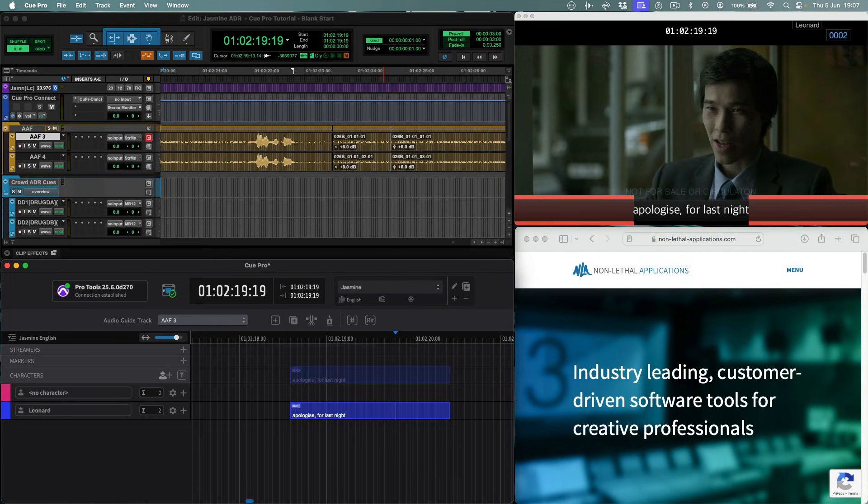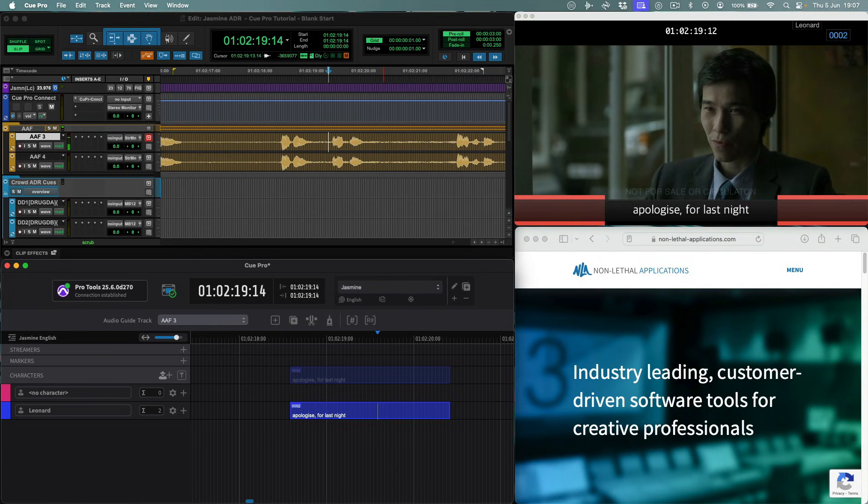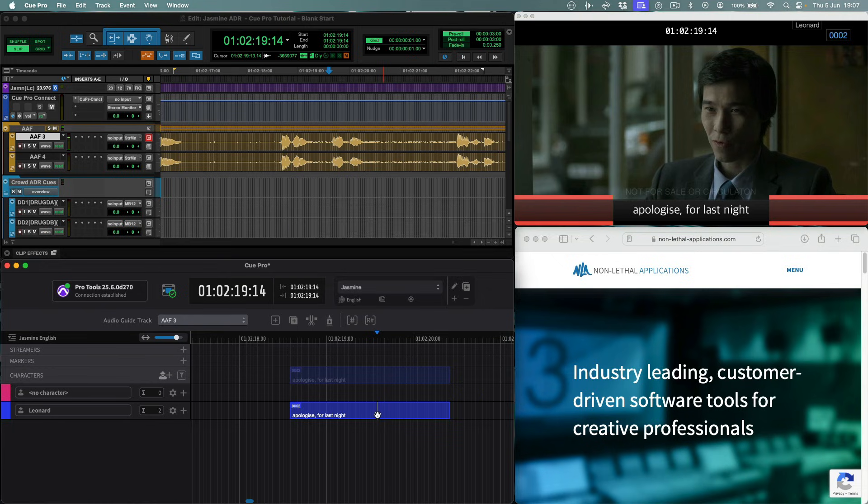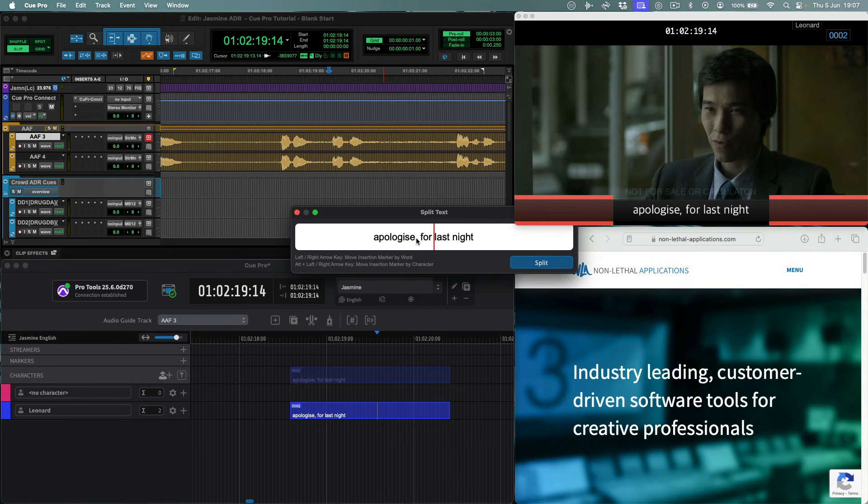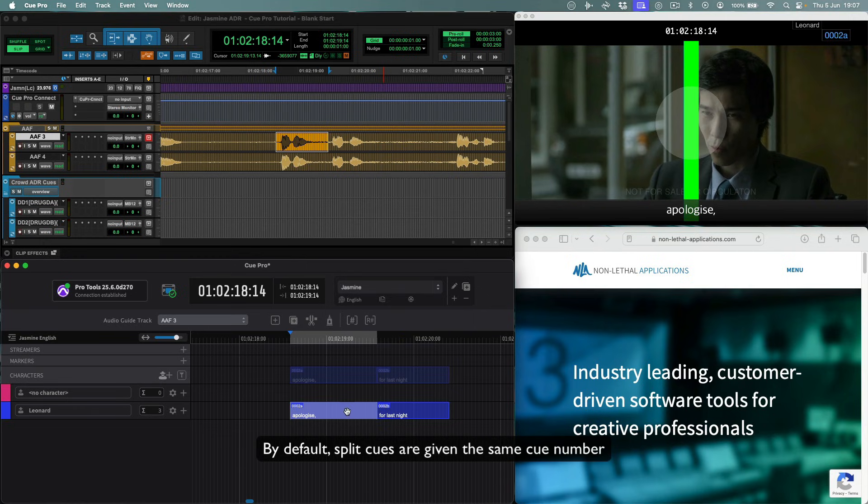Queues can be split very easily using the B key, with precise control of where in the text the split should happen, to provide secondary wipes for additional timing, while not necessarily increasing the overall queue count.